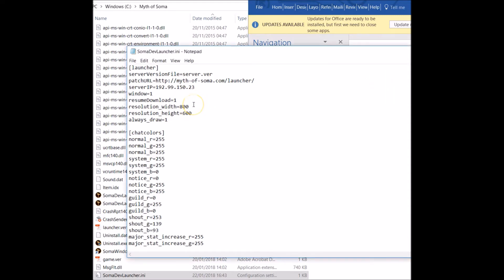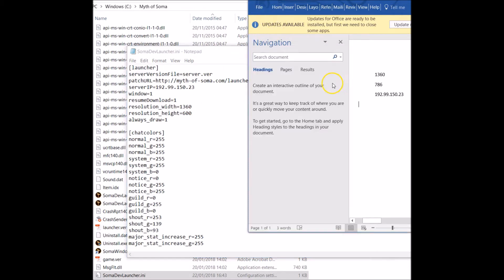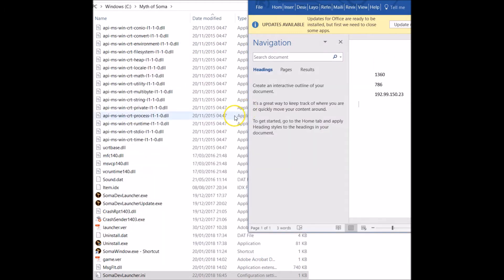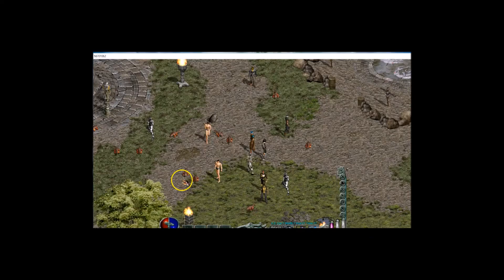If I change these now to 1360 and 786, then just click save and close that down. If I load the game up again, which I'll do now.